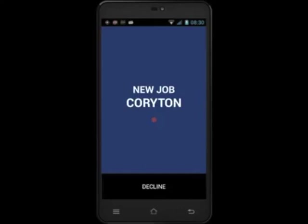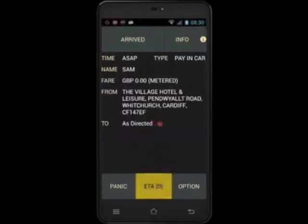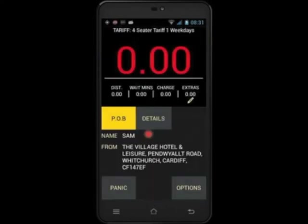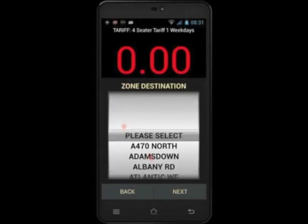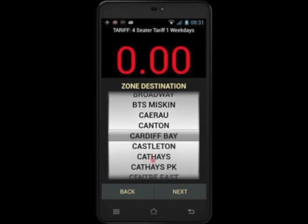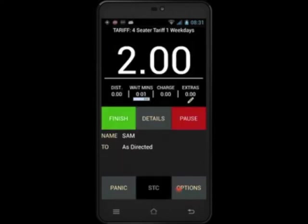Next we'll look at bookings that are marked as directed. You'll notice that there is no destination on this booking — it has been marked as directed. In order for the system to work at its full potential, the system needs to know where you are going. When you click POB it will ask you for the zone that you are clearing in. This will enable you to use soon to clear and allow the operators to know where you are going, to get you your next job as soon as possible.